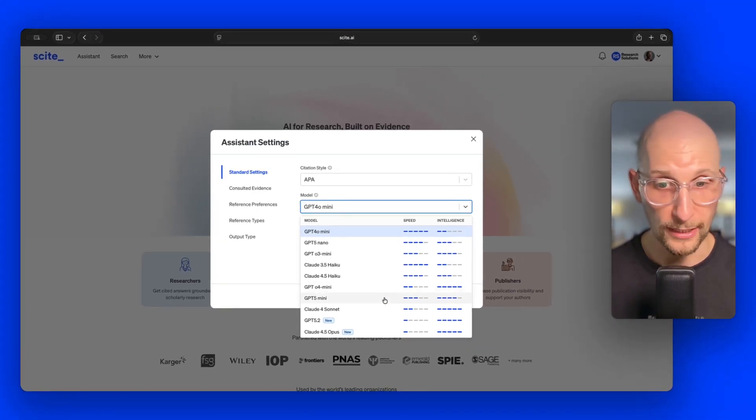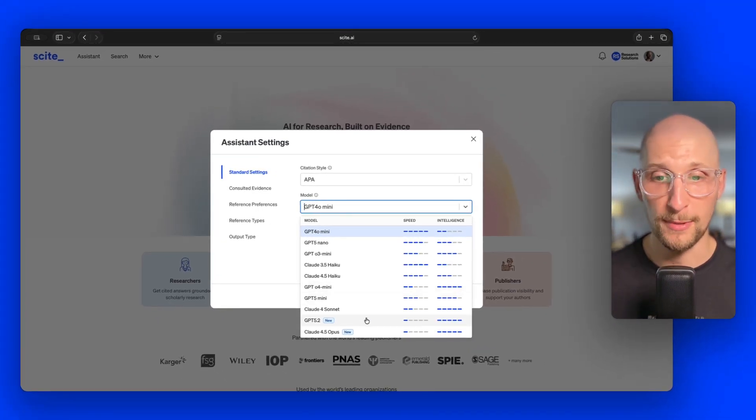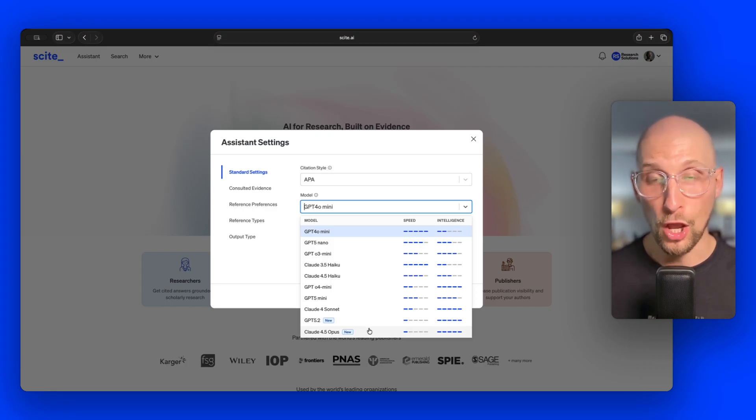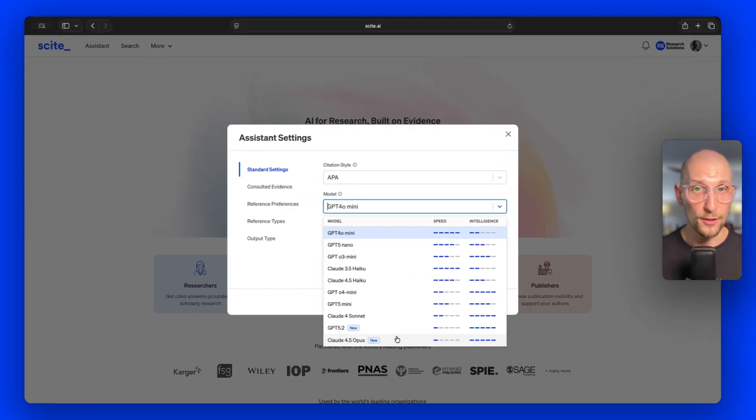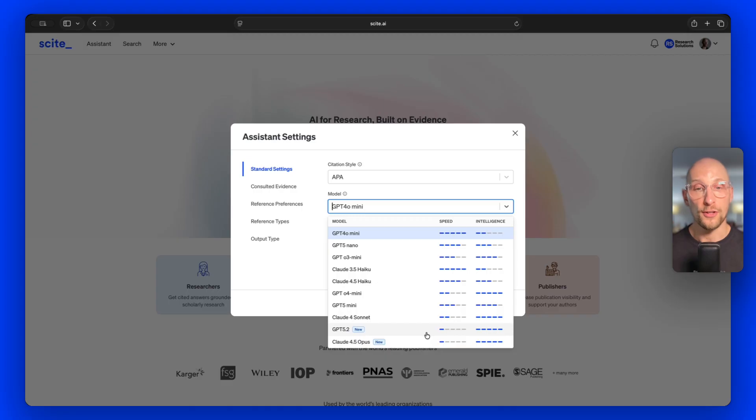We also released two brand new models: GPT-5.2 and Claude-4.5 Opus. These are brand new models just released, and you can see them relative to our speed and intelligence ratings. I want to call out that these ratings are relative to the models we provide and that you have access to with Insight — not relative to all models that exist. The speed and intelligence would be different if you looked at everything, so we're always going to keep it constrained to the ones we're offering.